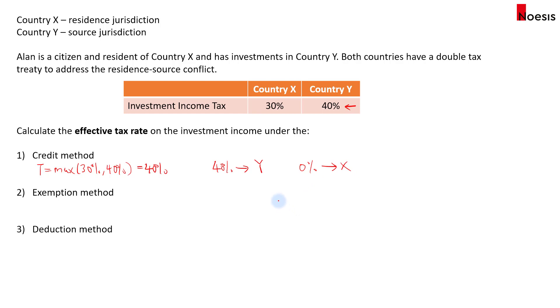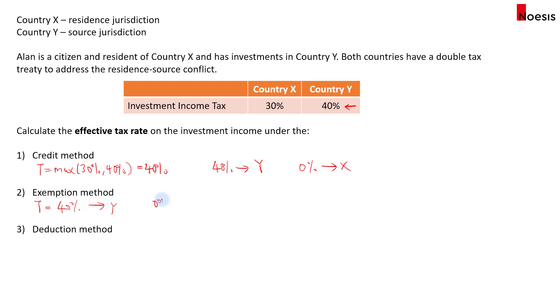For the exemption method, the tax rate equals the source country's tax rate, which is now 40%. So again, everything goes to country Y and nothing goes to country X.